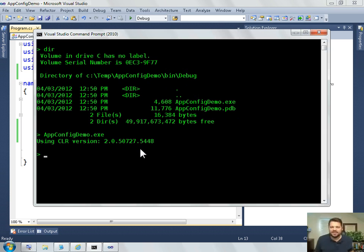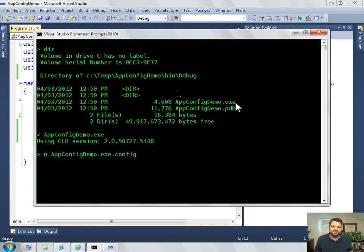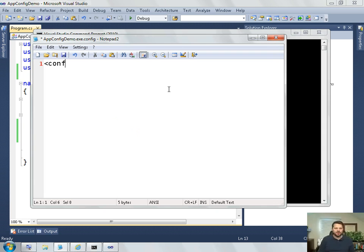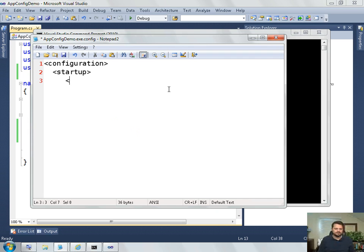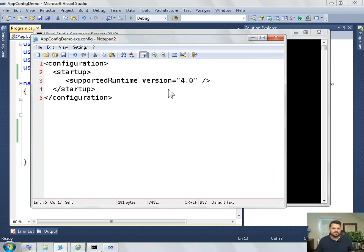What I'd like to do is show you how the app config works by changing the way that this executable is run without having to recompile this executable. So I'm going to open up notepad and create a new XML file called the same name as the executable, app config demo.exe, plus the extension .config. In this XML file, I'm going to put some XML that I've memorized for the purpose of this demo. And I'll simply save that file.